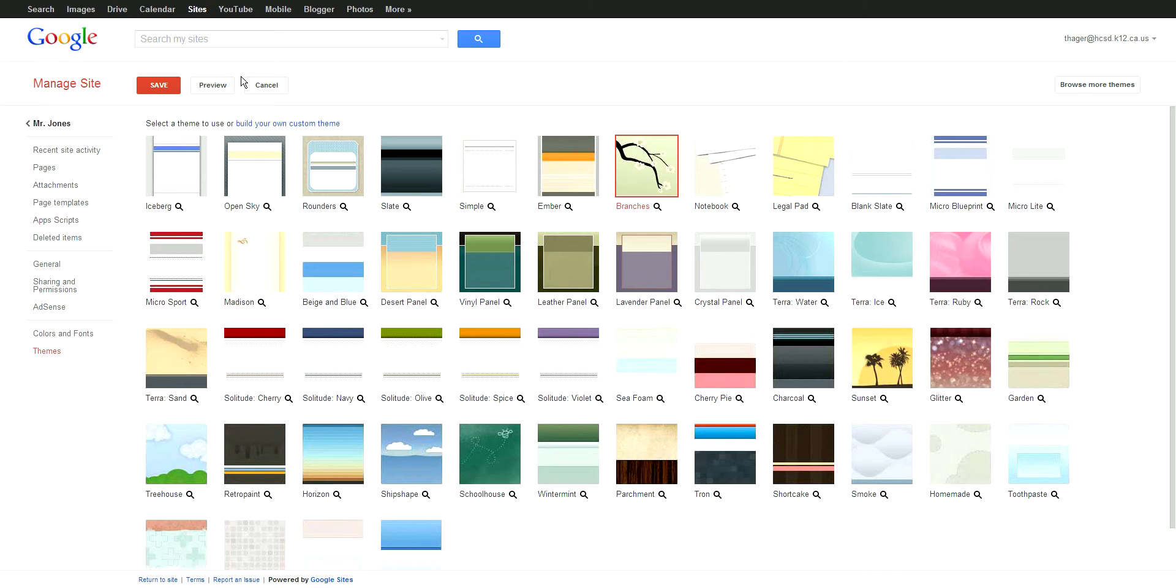A lot of teachers, I noticed at one school site, use this Branches theme. It's kind of nice, and I've used it before.